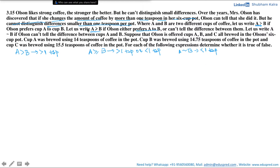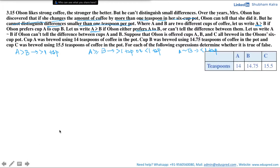We are given three cups with different amounts of coffee: cup A has 14 teaspoons of coffee, cup B has 14.75 teaspoons of coffee, and cup C has 15.5 teaspoons of coffee.